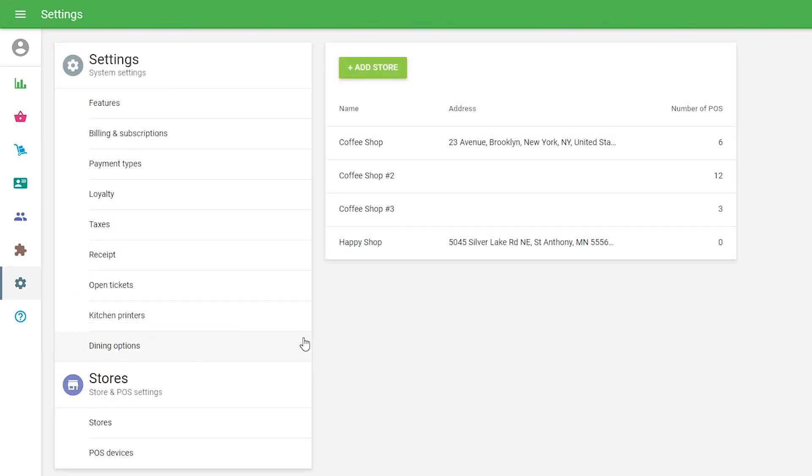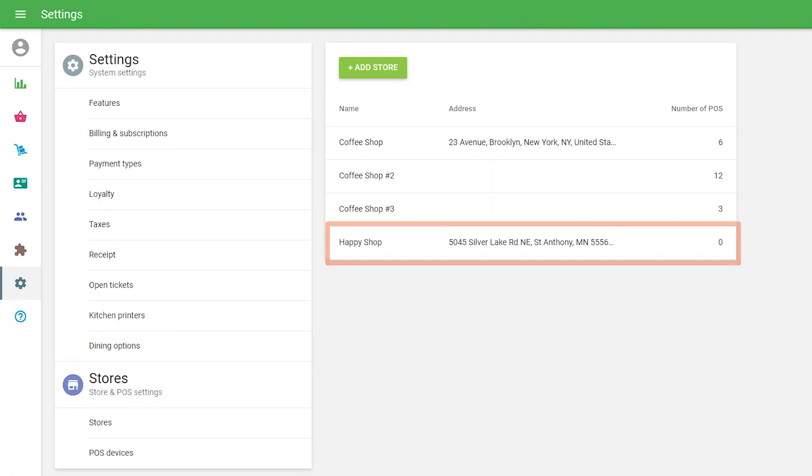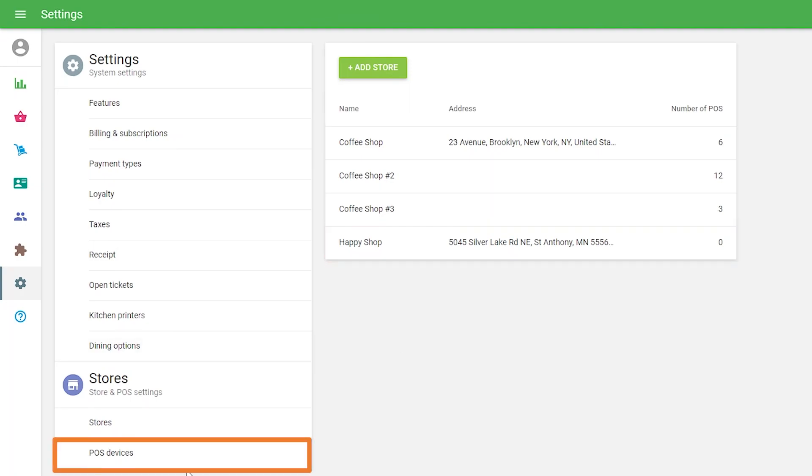After that, your store appears in the store list. Create and assign a new POS device for this store.